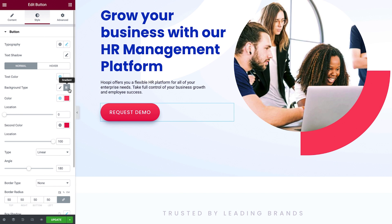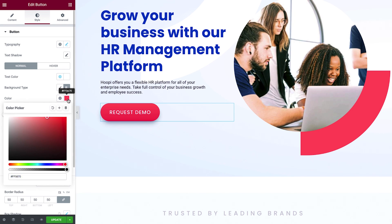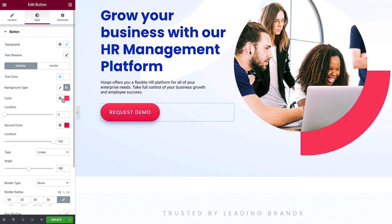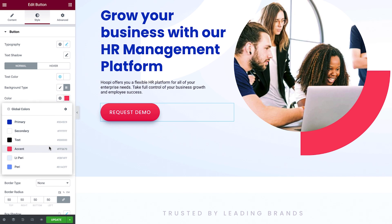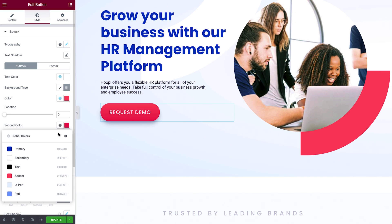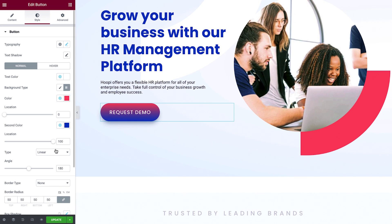Next we'll cover how to customize each of the individual gradient settings. Select the first color for the gradient — you can use a custom or preset global color. Control the transition between the gradient colors by adjusting the location for each color. The location settings allow you to control how sharp or subtle the gradient transition will be.